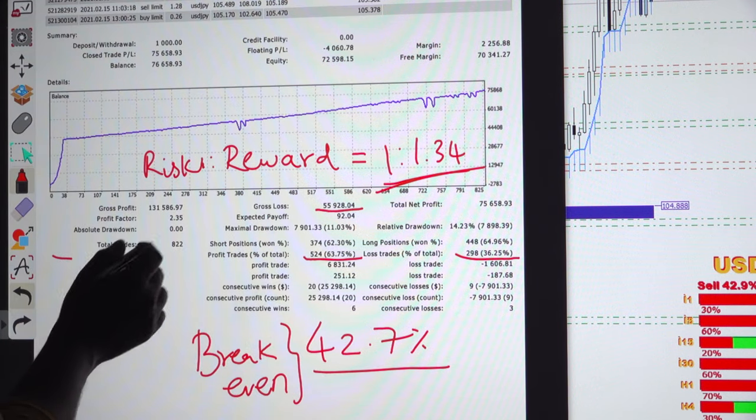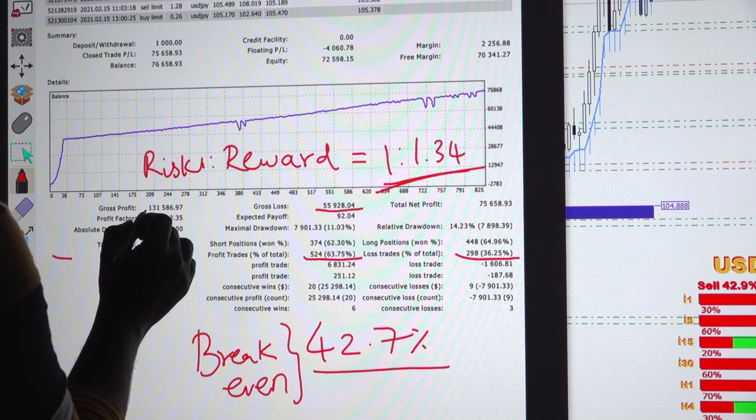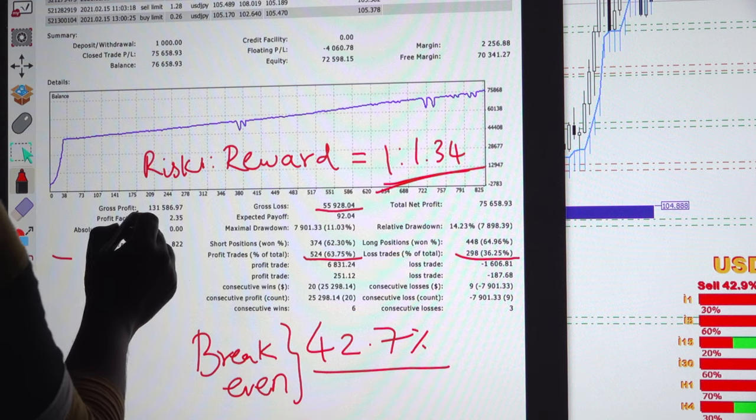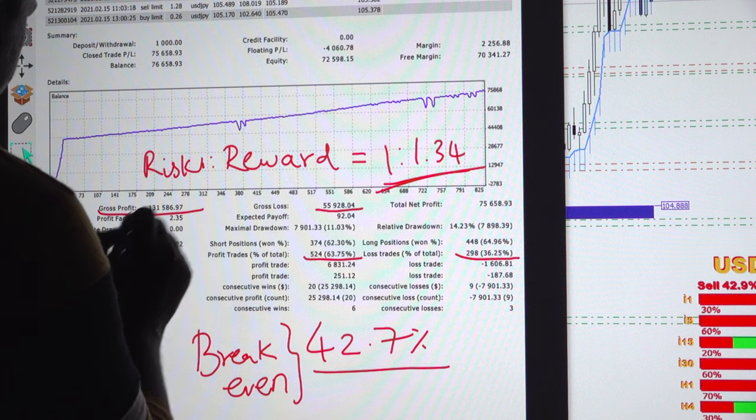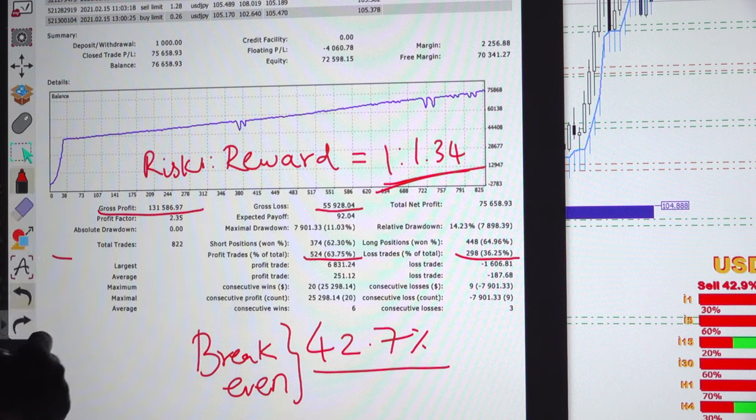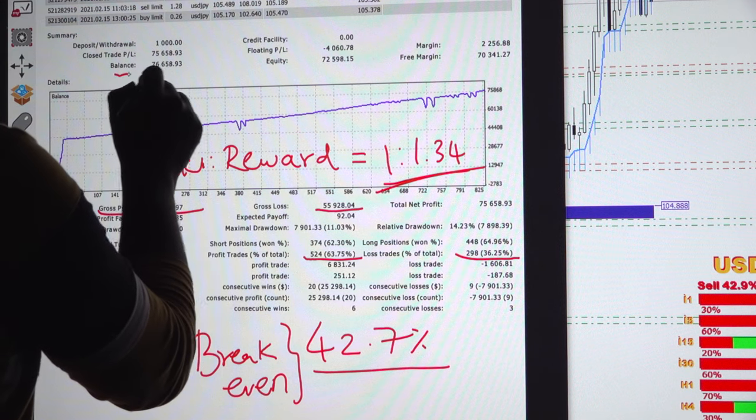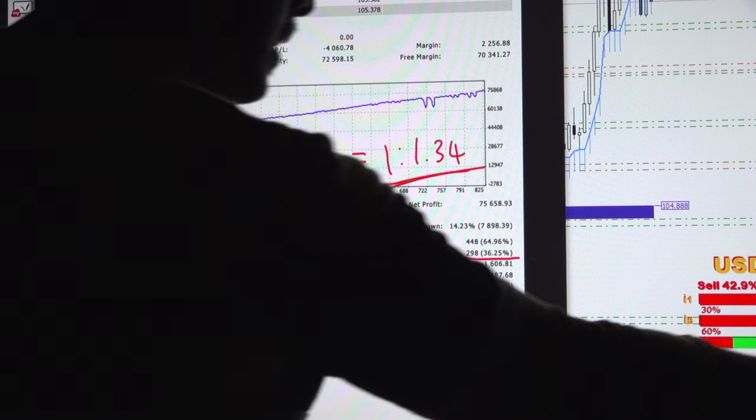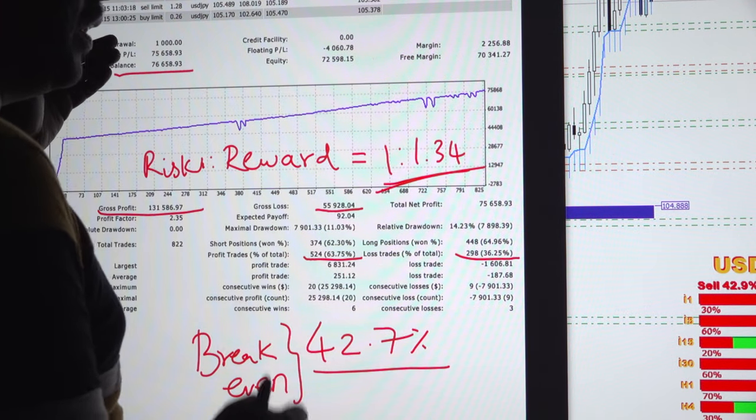The total profit, the gross profit here is $131,000. You can see the current balance which we have shown here. We are showing this because you can cross-verify.